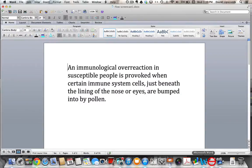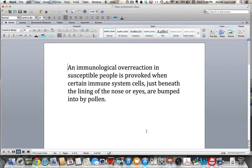Here's an example. Say you're going along reading an article about allergies and you run into a paragraph that begins this way: 'An immunological overreaction in susceptible people is provoked when certain immune system cells just beneath the lining of the nose or eyes are bumped into by pollen.' Now, as a reader, you're likely annoyed by that sentence because it's confusing. But now you're an editor, so it's your job to revise the sentence so it flows — let's say for a college student like you. What would you do?